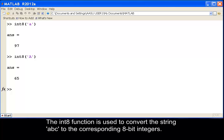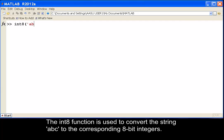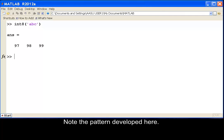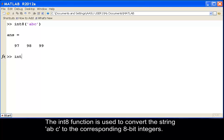The int8 function is used to convert the string 'abc' to the corresponding 8-bit integers. Note the pattern developed here, as the int8 function is used to convert the string 'abc' to the corresponding 8-bit integers.